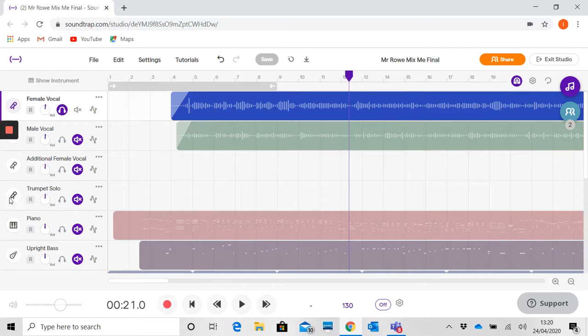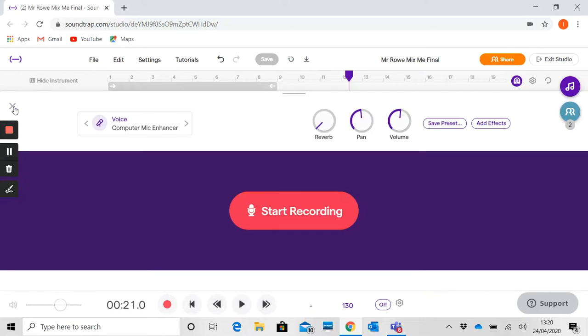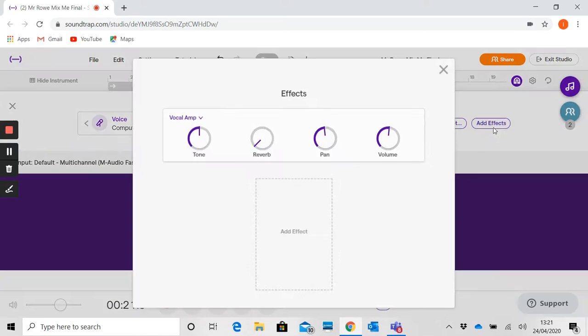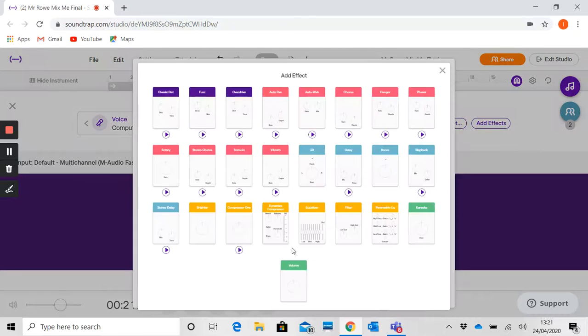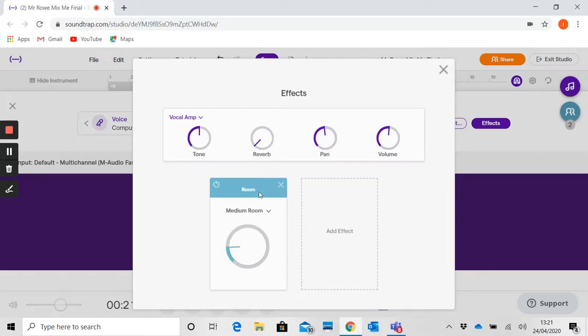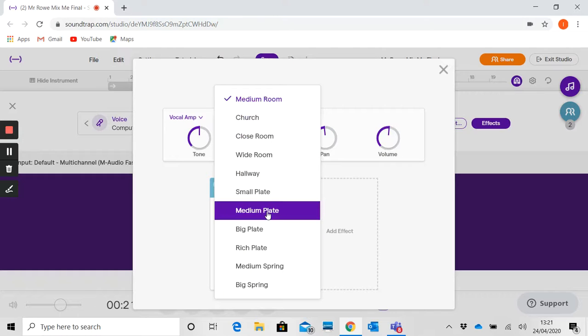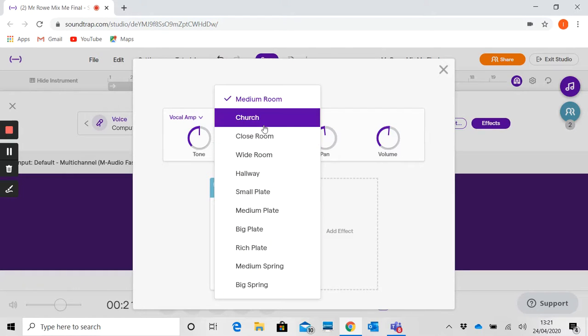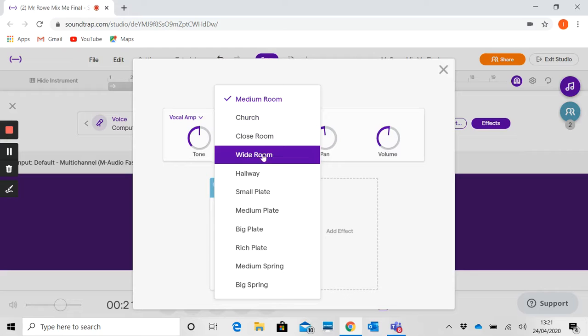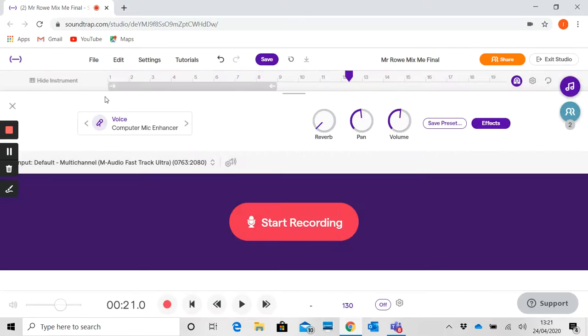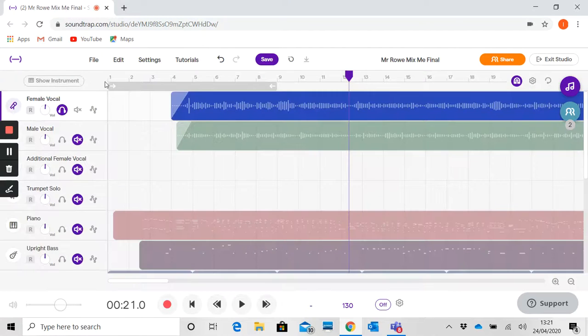but as soon as we start adding effects onto it you'll be able to hear quite a big difference. Now I'm not going to use the toggle reverb, I'm going to use a slightly better, more advanced version from the effects box. Taking us to what could be room, but I can change the room size. Church would be very very echoey, so we wouldn't want that. I'm going to go for a wide room reverb on this and then show you how that sounds different on the track.